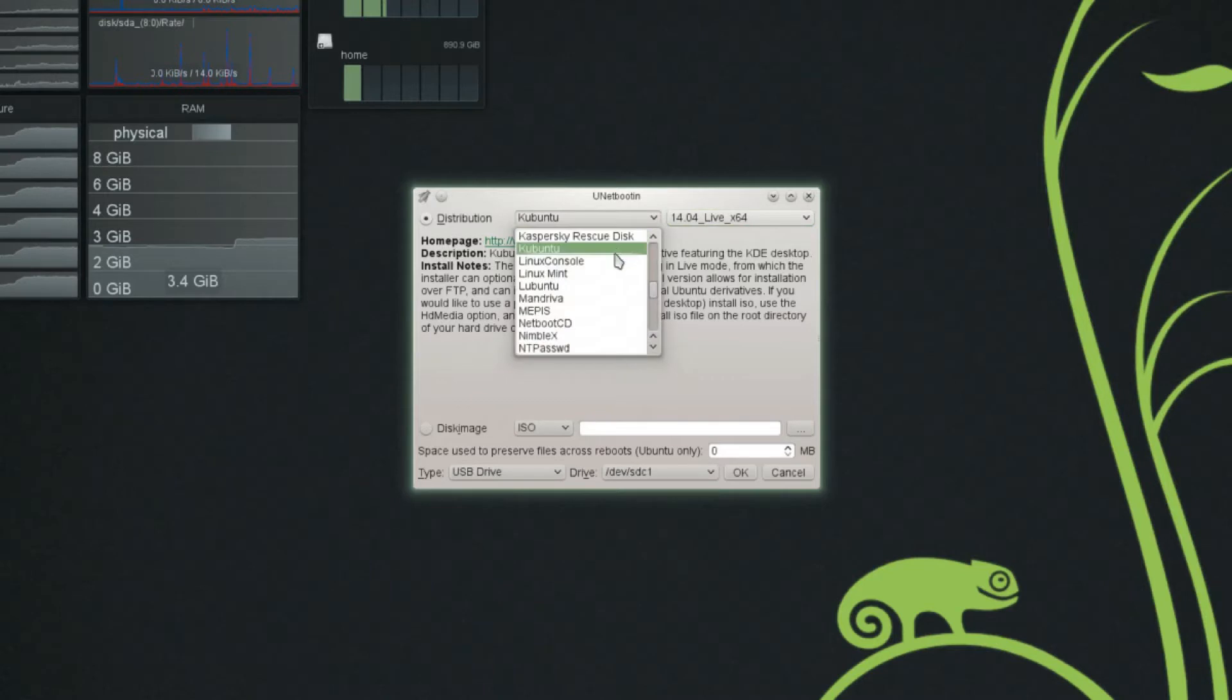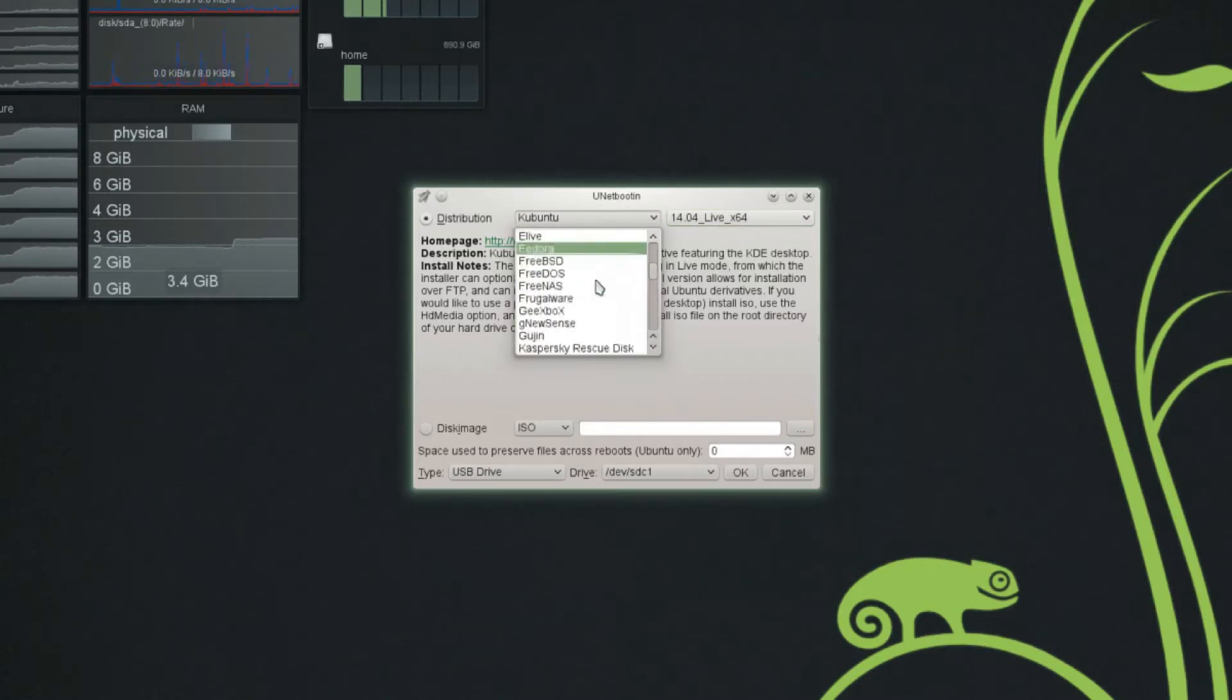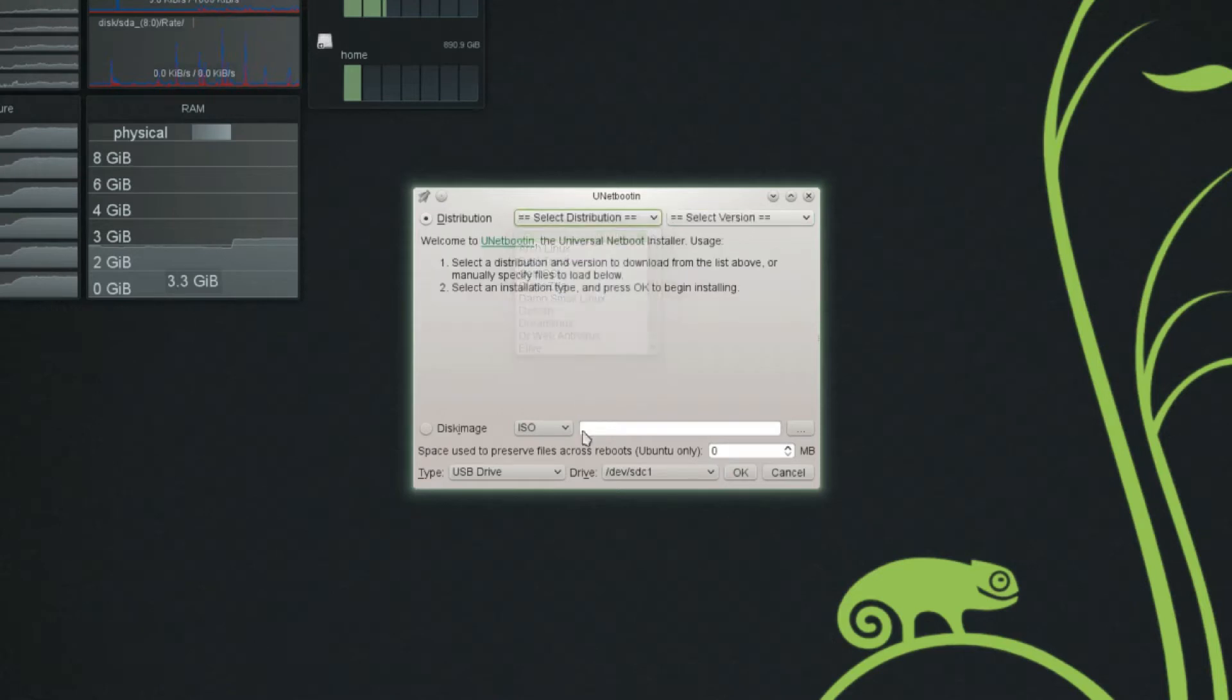this will automatically download Kubuntu version 14.04 64-bit live version and put it on your flash drive. Of course, there are many distributions that are not on this program, and sometimes the program's a little out of date, I've found. Which is fine, because you can also come down here to this option, Disk Image.